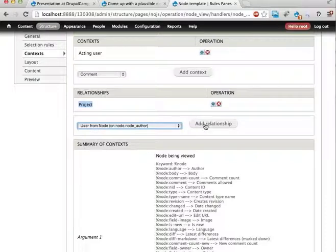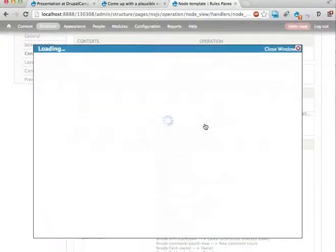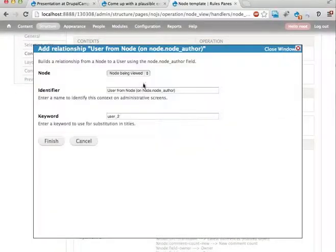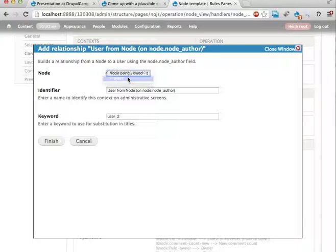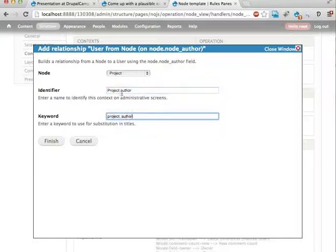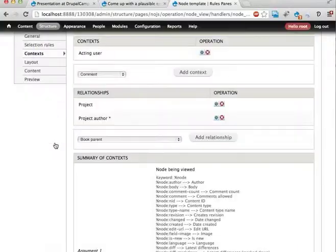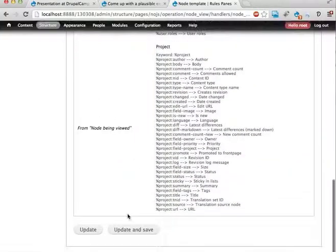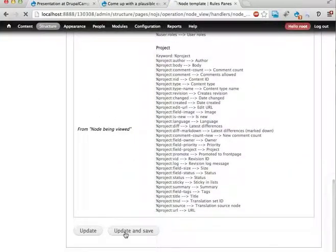Add a relationship from, not the node being viewed, but from the project. Select. Collect. The project. Author. Finish. And update and save.